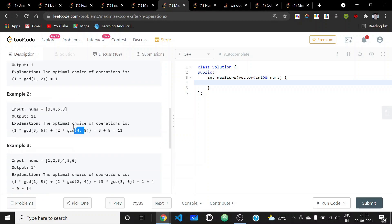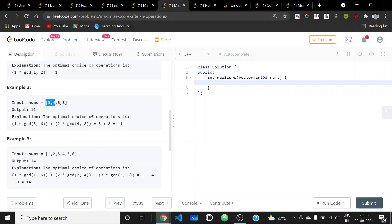The first approach is to find all the ways to make pairs out of the 2*N elements of the array, then multiply them with 1 through N. We can make the pairs, take their GCDs, then sort those GCDs — multiplying the smallest GCD with 1, second smallest with 2, and so on, because larger numbers multiplied by larger multipliers yield a larger output.